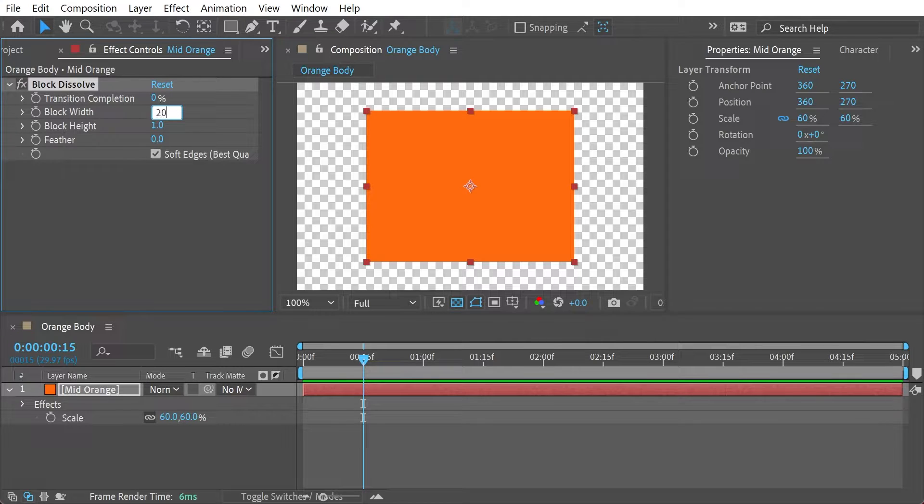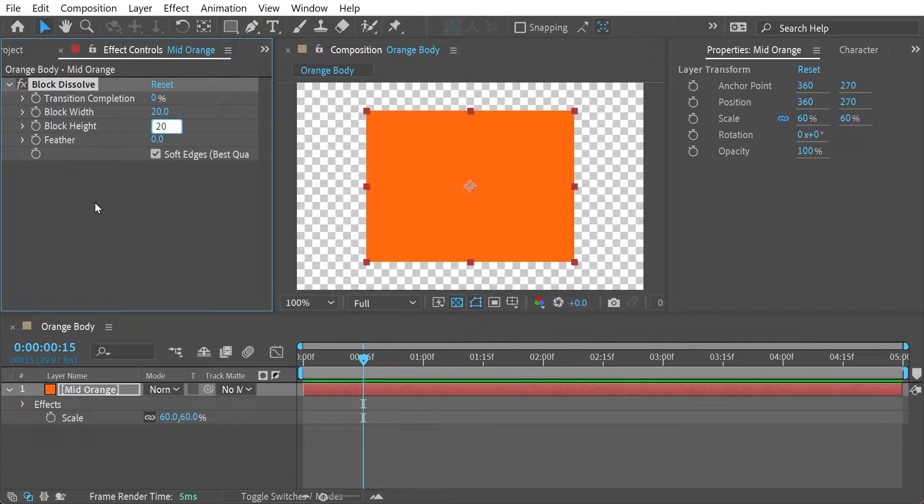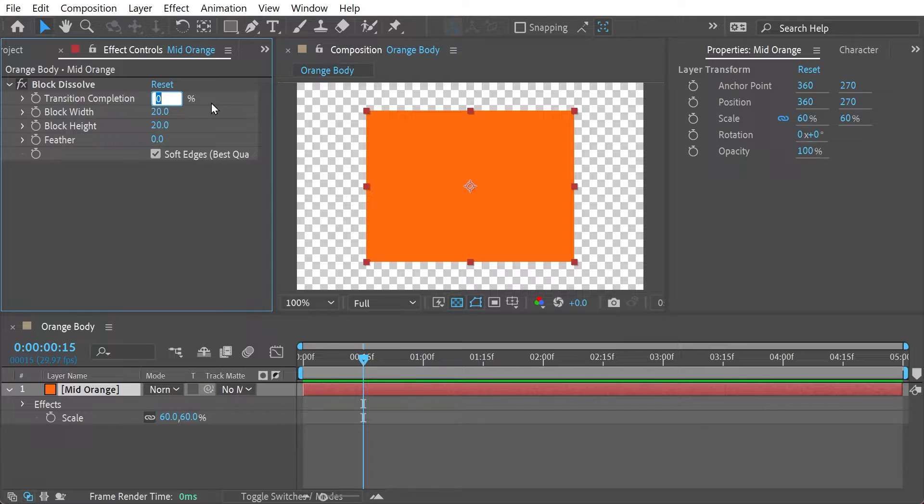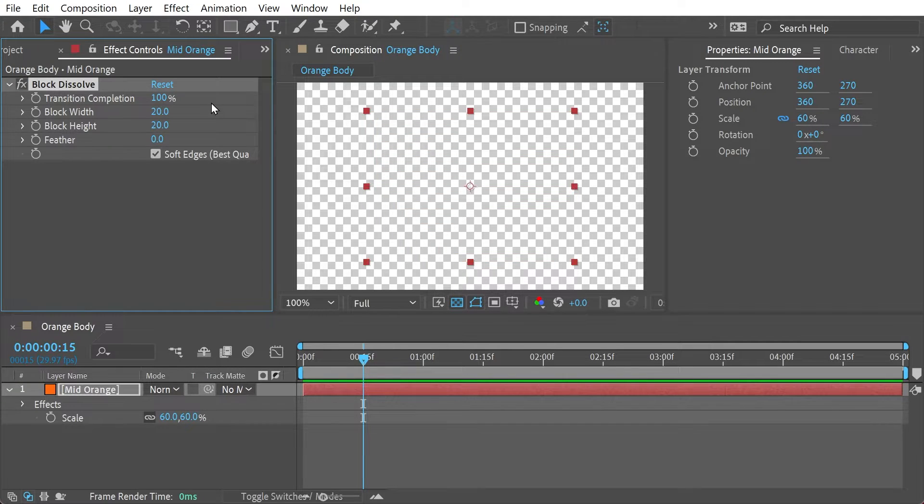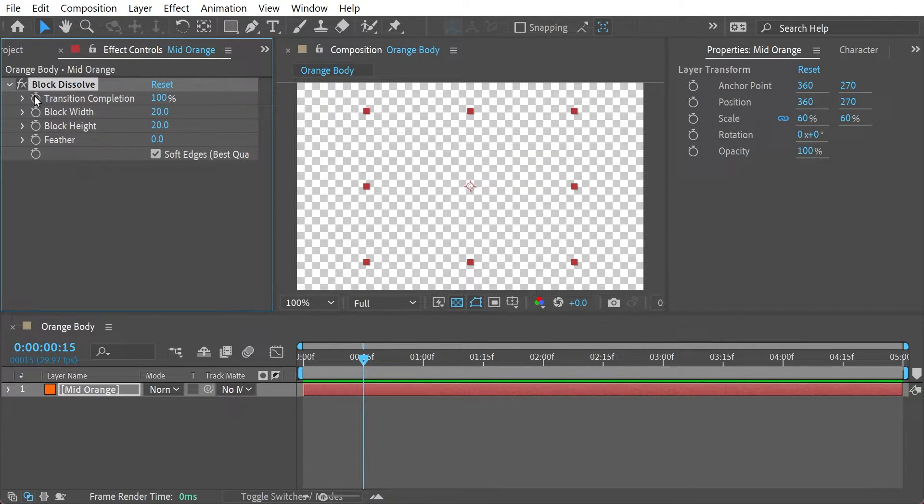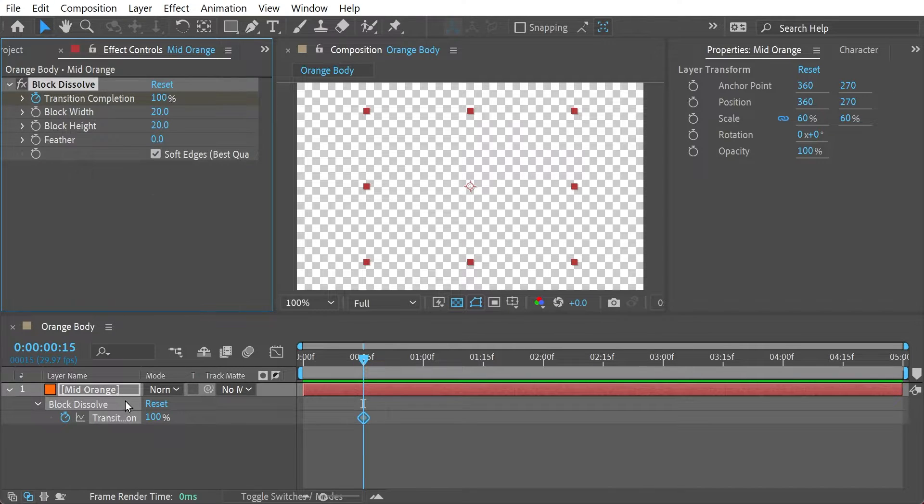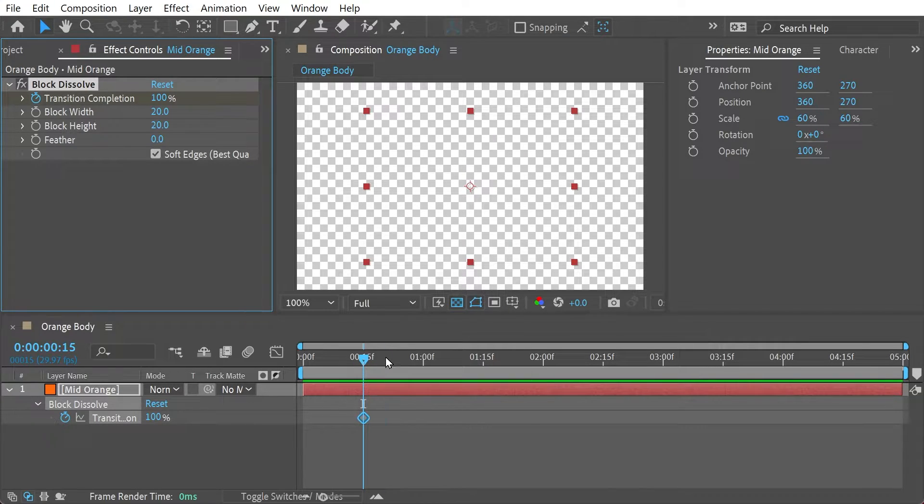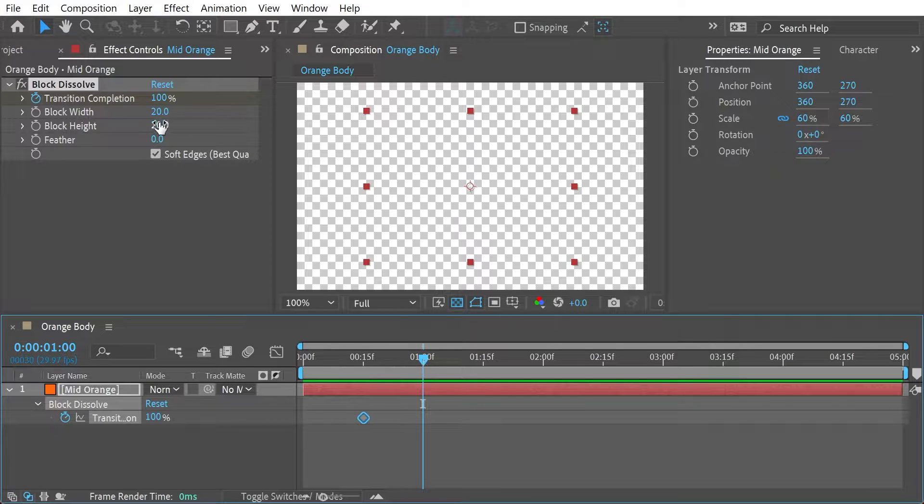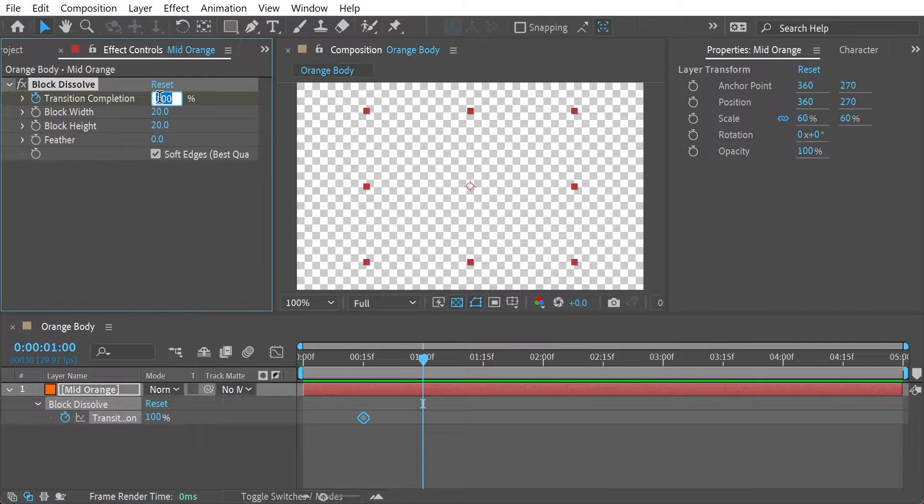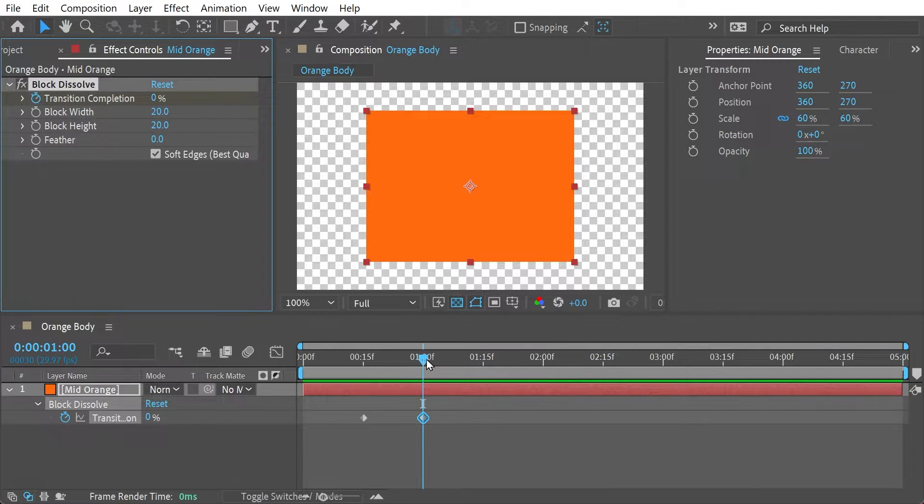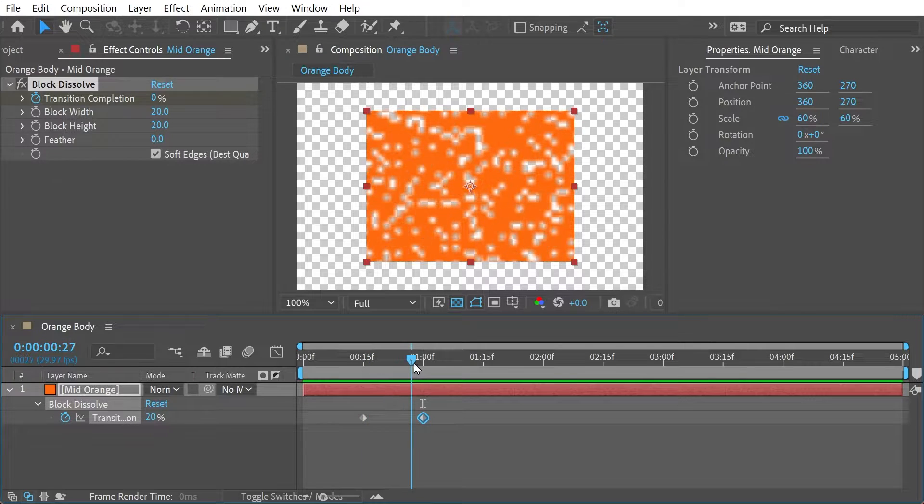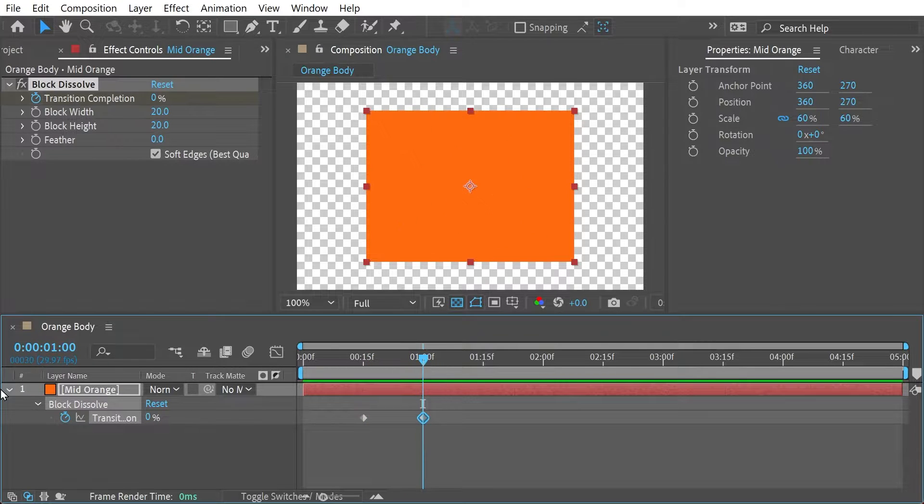And we're going to do some settings for that so the height and the width is going to be 20 and for transition completion generally you start at 100% and then it's invisible. Now if you press this button here it'll do 100%. Press U will be able to then modify it in the timeline. So we can then go to one second and we can put that at 0%. So then you can see it's going to appear like that.